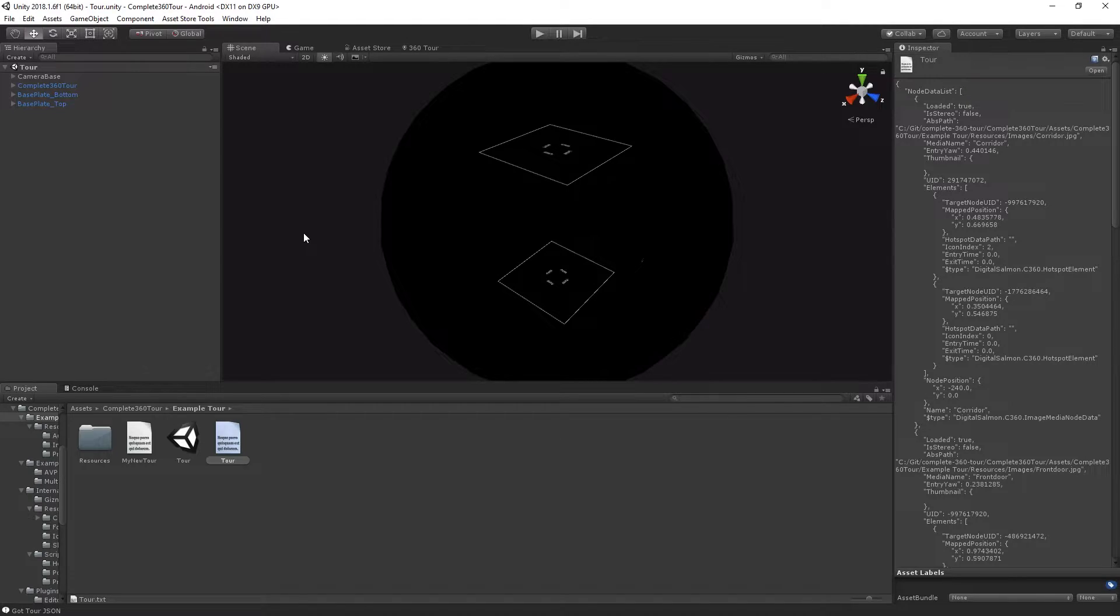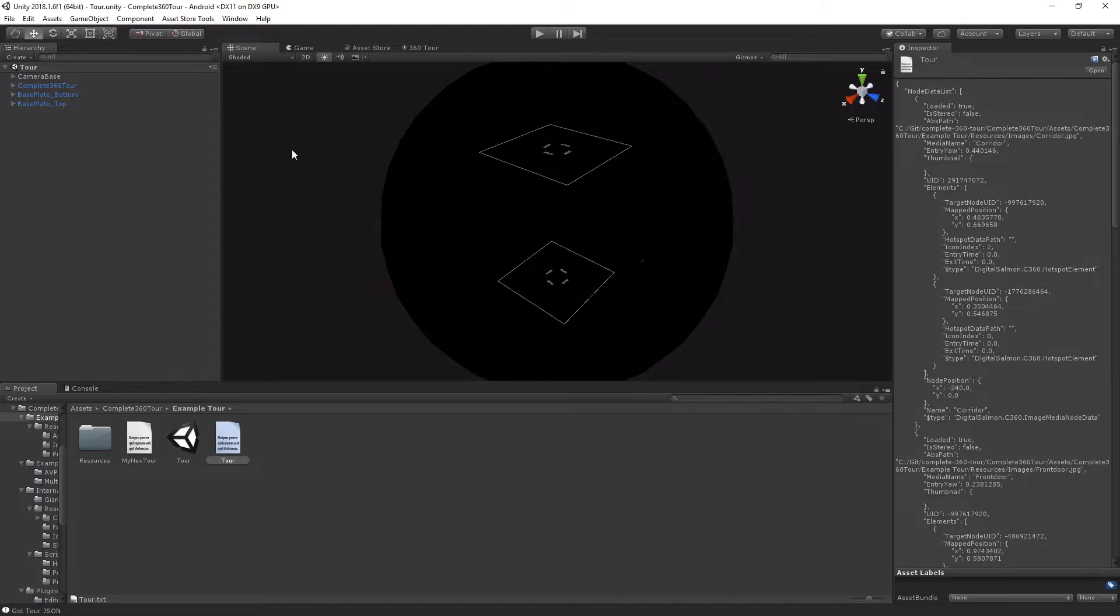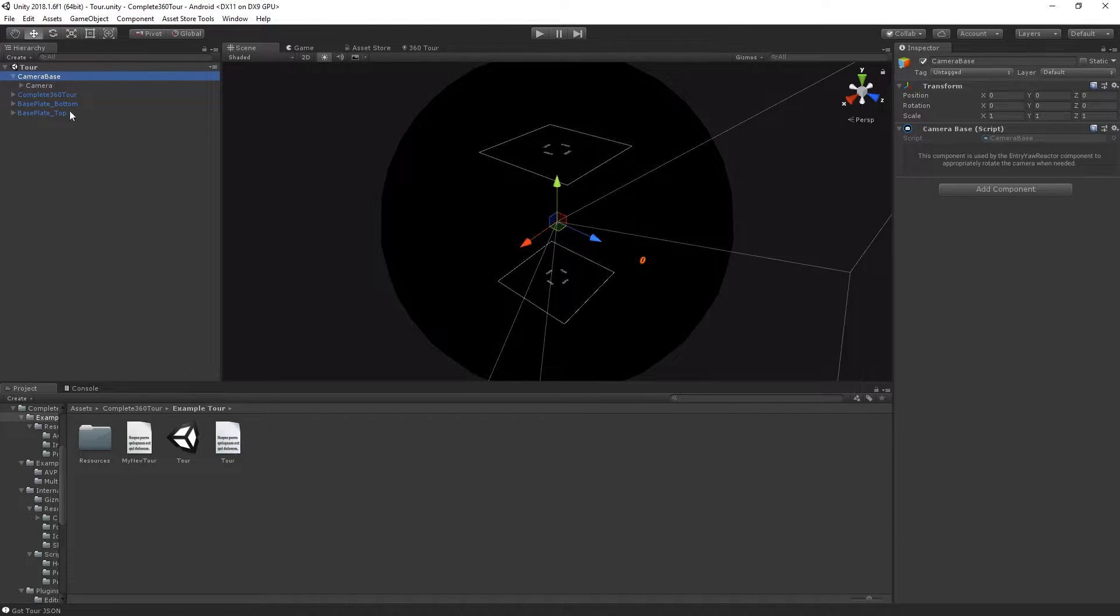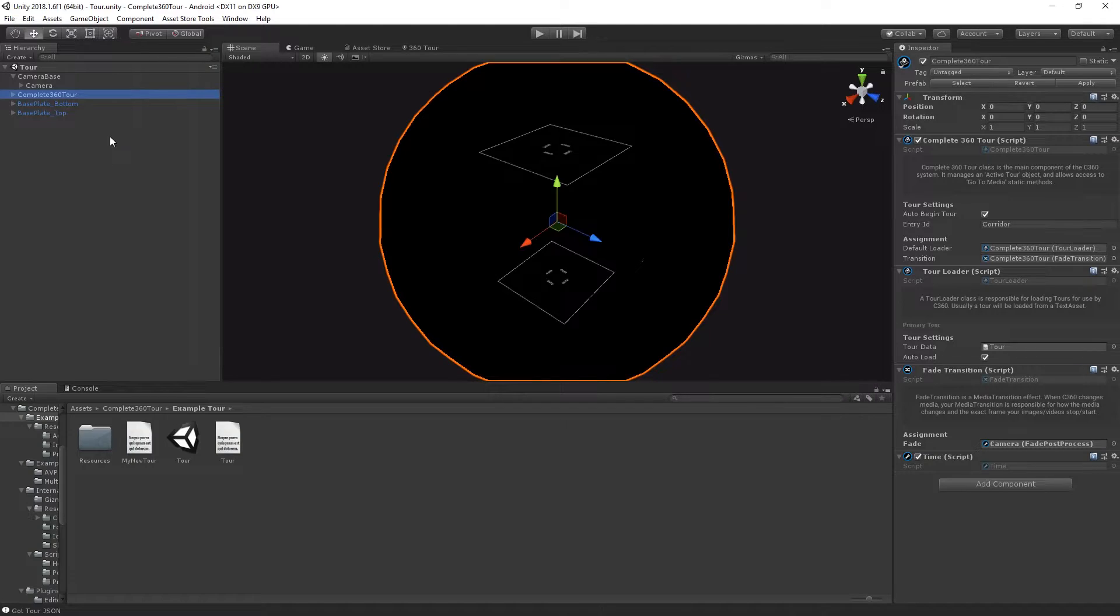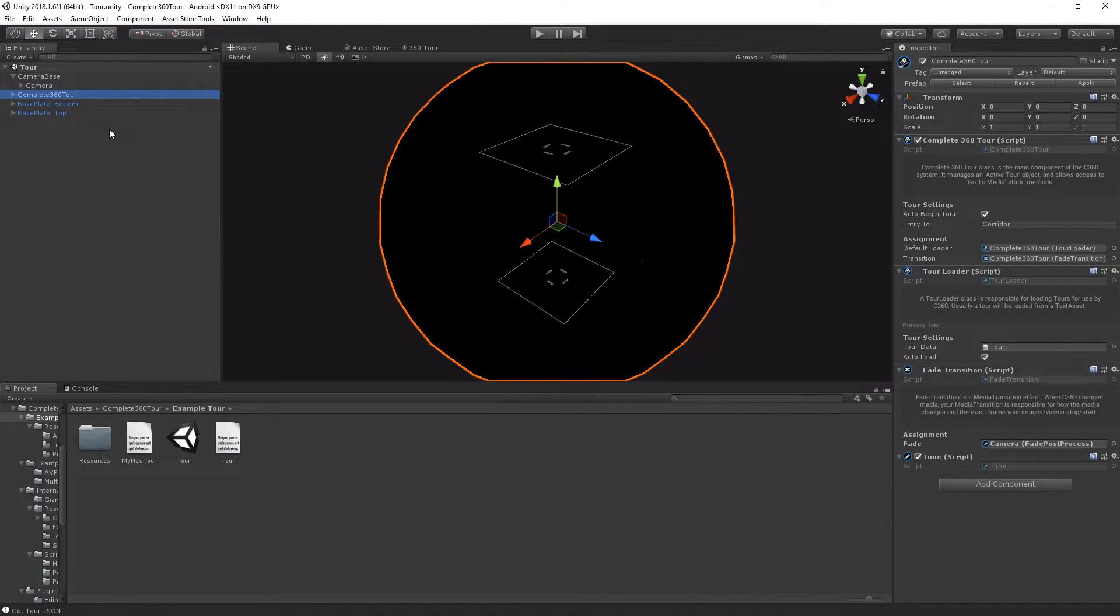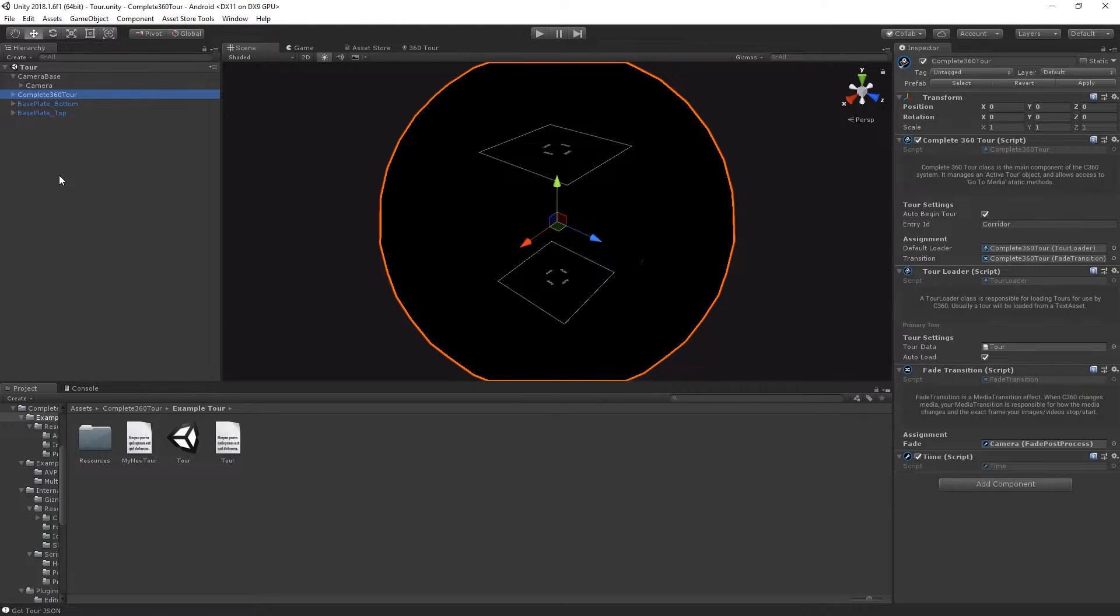From our scene view, we can see everything that gets contained in the example tour scene. There's a camera base containing our camera and a bunch of components, a Complete 360 Tour object which creates everything that we need to run our tour, and potentially some base plates or other prefabs that we've included to help you guys out.